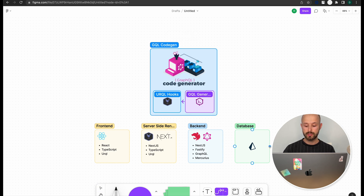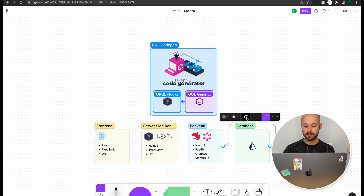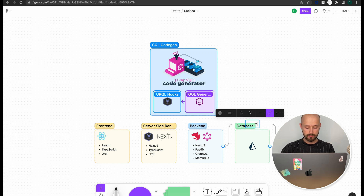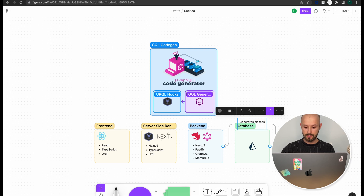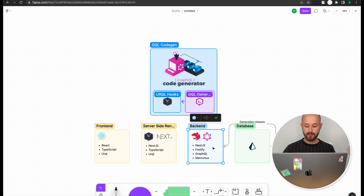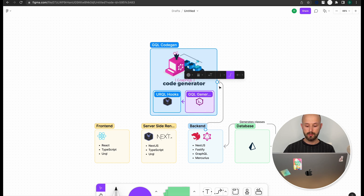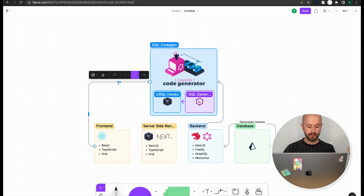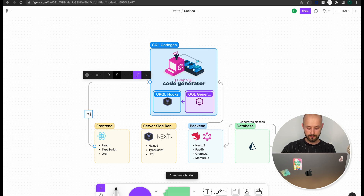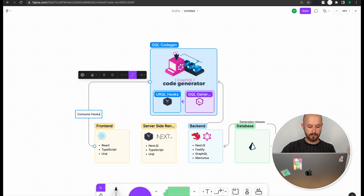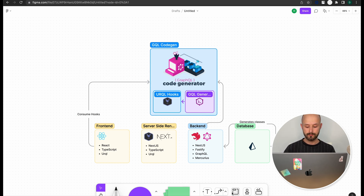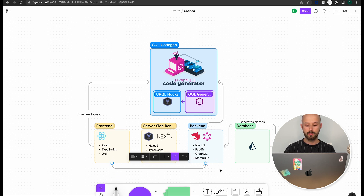We will generate classes based on the database Prisma schema, and use those in our resolvers. We will generate a GraphQL schema based on that, and from the GraphQL schema we will generate our Urql hooks. Our frontend will consume those auto-generated hooks to fetch data and make requests to our backend services.